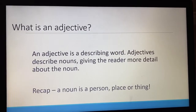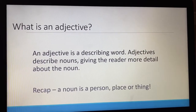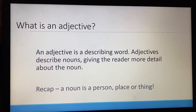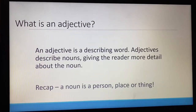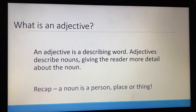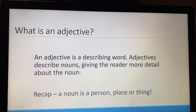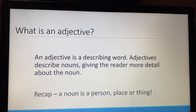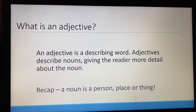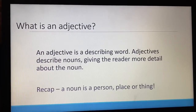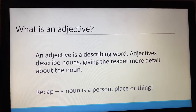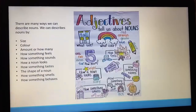So what is an adjective? An adjective is a describing word. Adjectives describe nouns, giving the reader more detail about the noun. It just helps to make our writing a little bit more interesting. And just a recap, if you've forgotten, a noun is a person, place, or thing. So we're just able to describe a person, place, or things using adjectives.